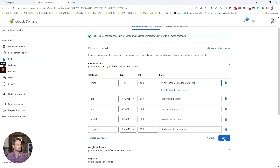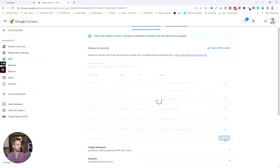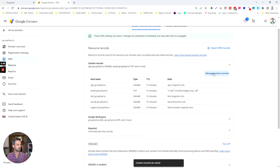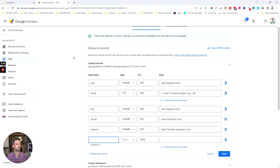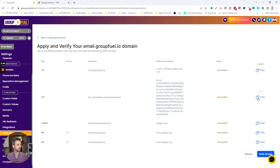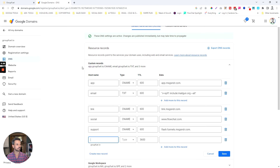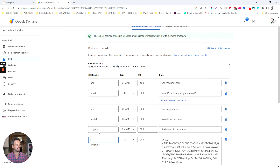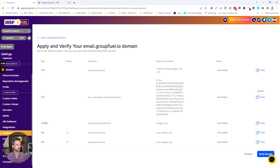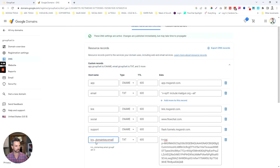I'll click Save and then create another record. I'm going to go back to Manage Records, create a new record, copy the next value from the tool, set the type to TXT, make the TTL as low as possible, paste in the value, and then copy the first part of the host name and paste that into my DNS record.